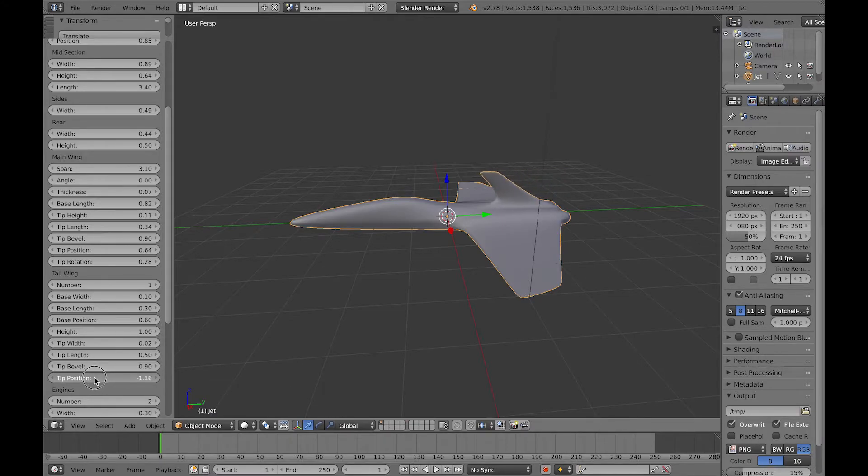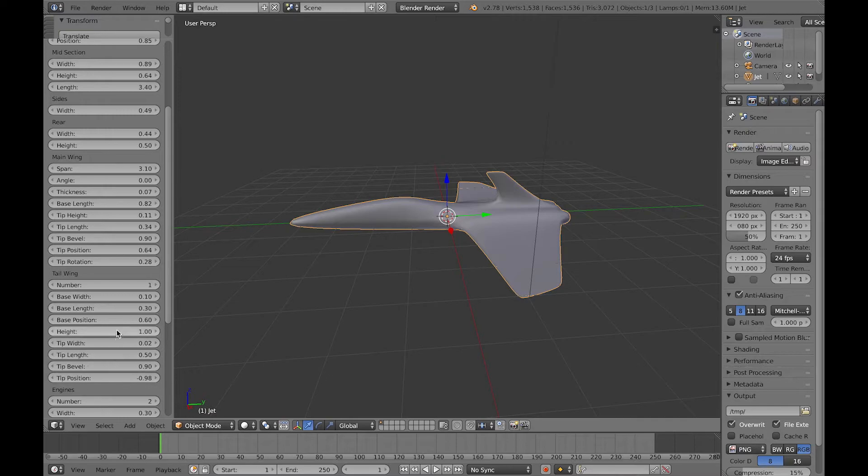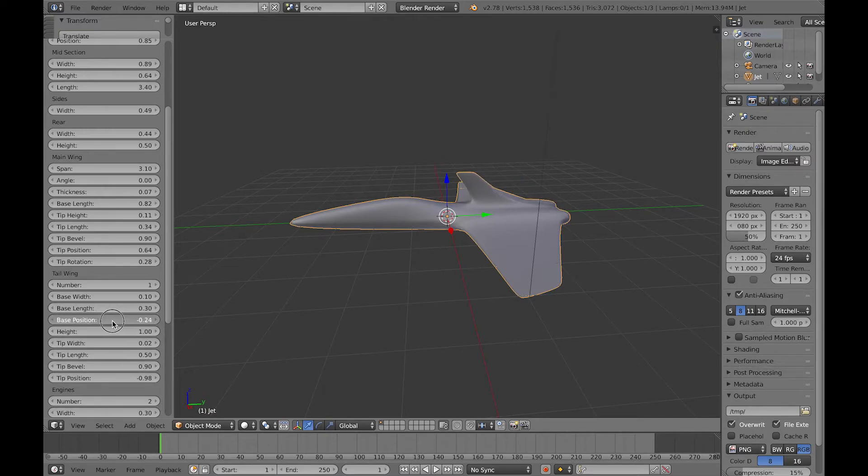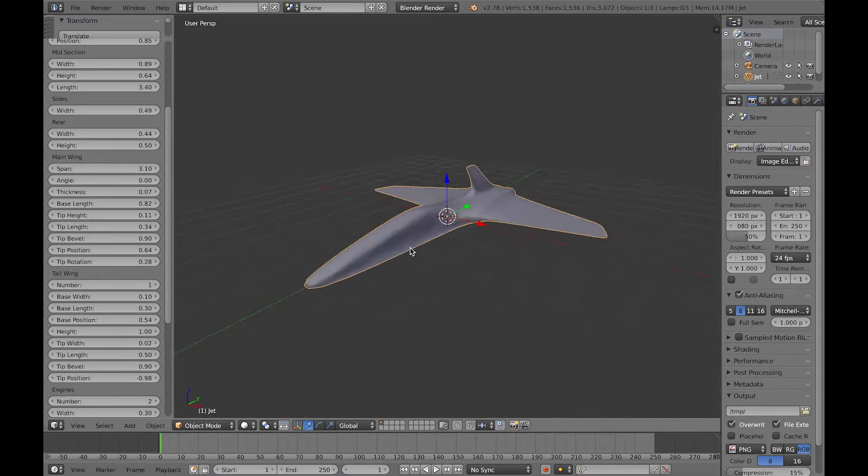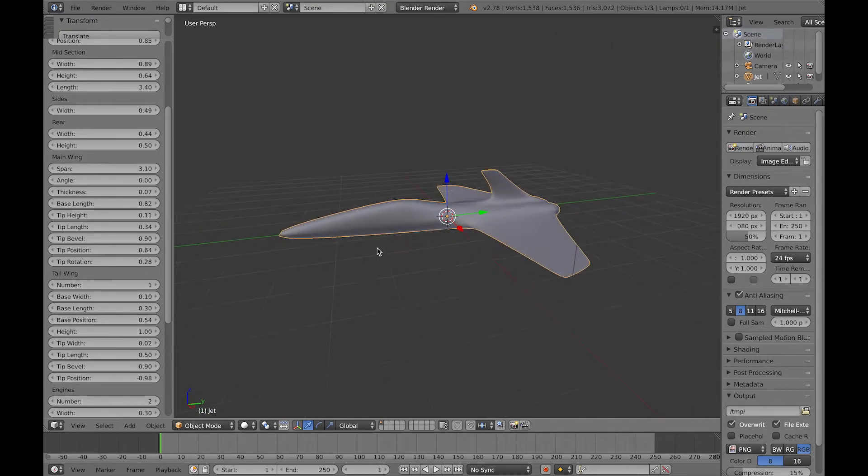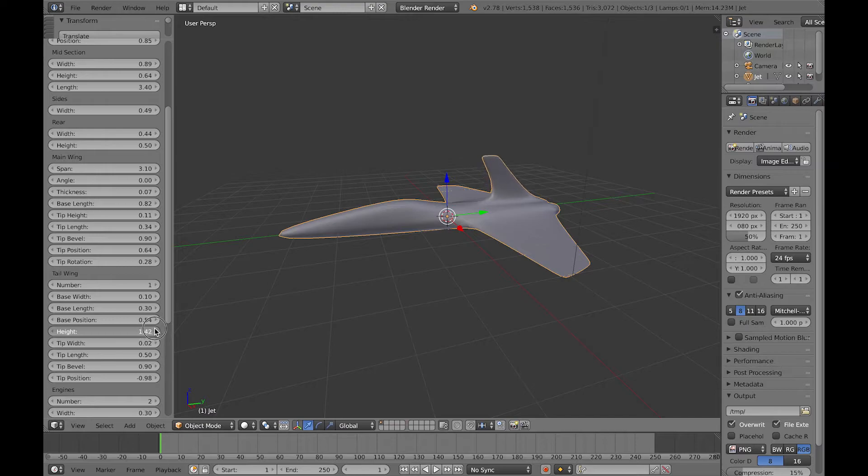You can also do the same to the top wing and the tail wing, which I'll show you in a moment as well. You can change the number of tail wings, or you can decide not to have any tail wings at all.